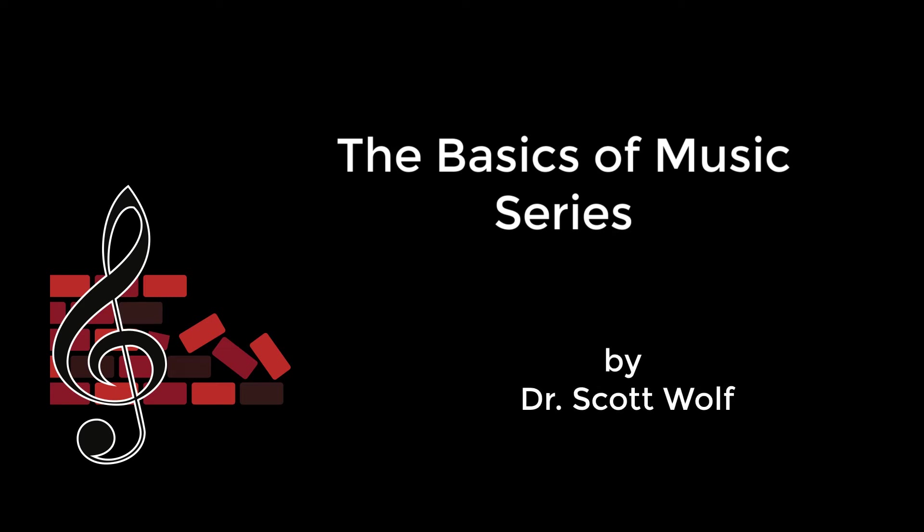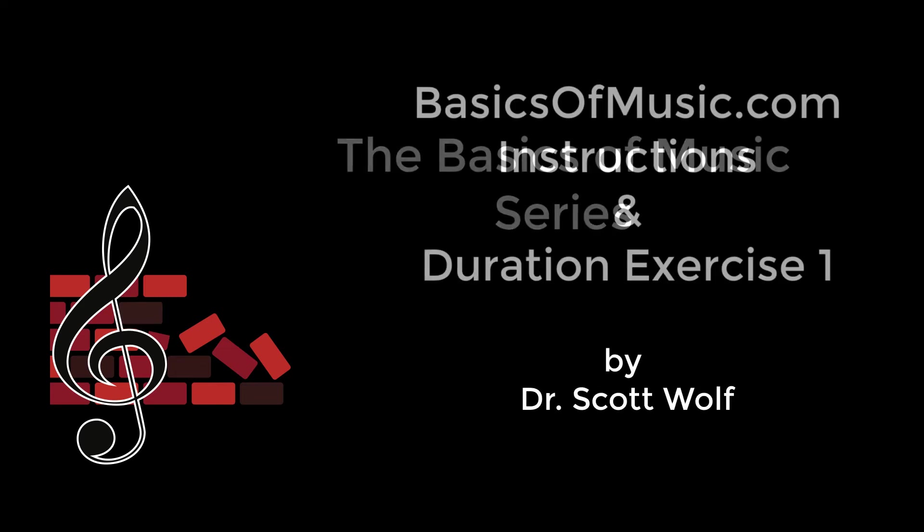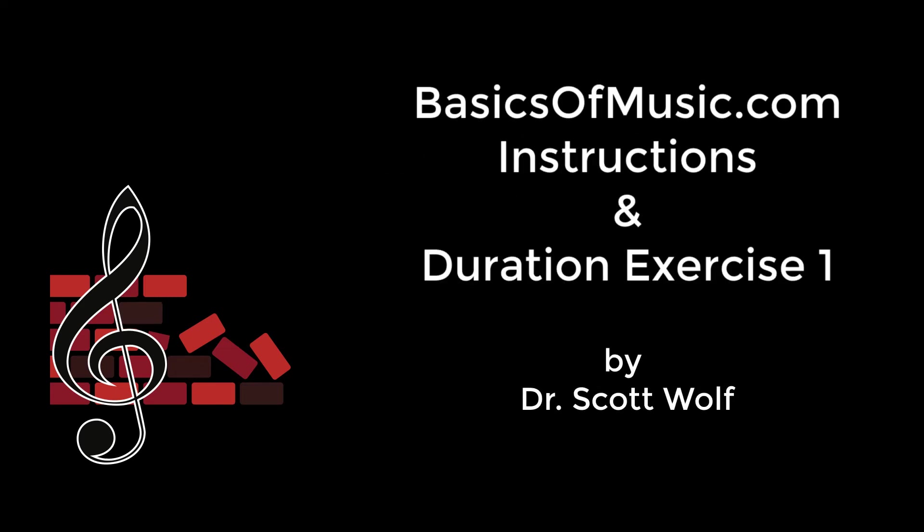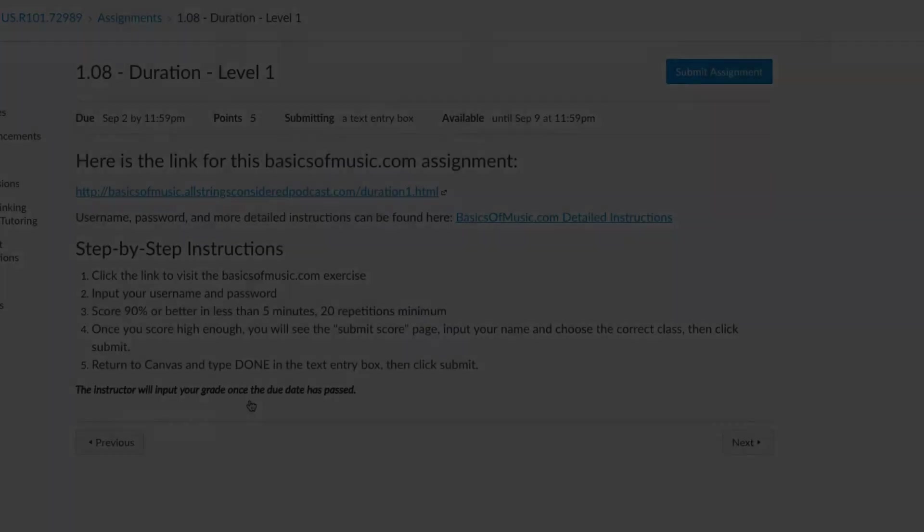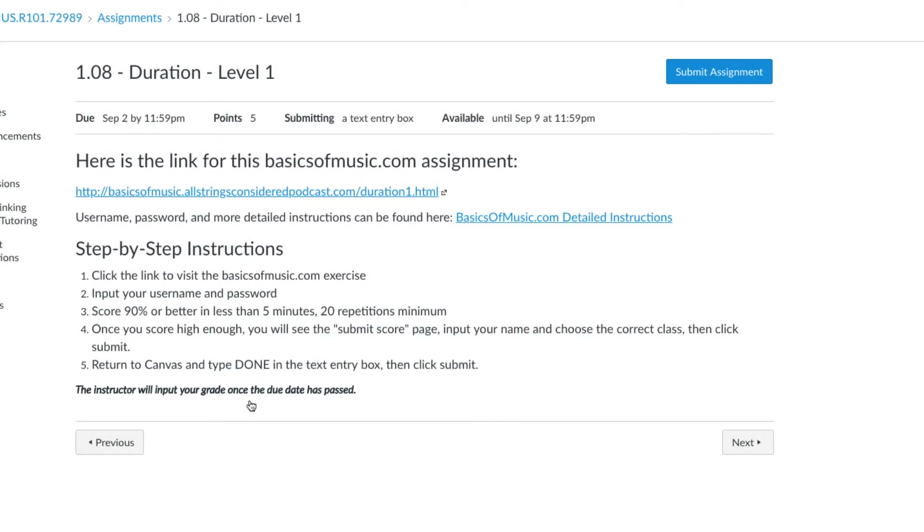Hey everyone, so this is our first BasicsOfMusic.com exercise. I'm going to do the walkthrough of how to do that kind of exercise, and I'm also going to go over how the duration exercise works, because that one can be a little confusing when you first see it, but it's actually really easy once you get used to it.